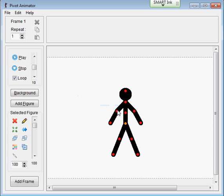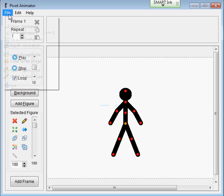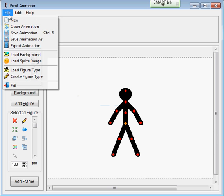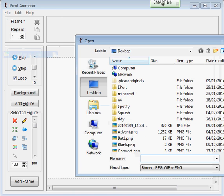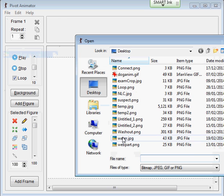To get the background in, we first find the background - it might be from the internet or something you've drawn yourself. We go up to the file menu, load background, and find the background we're after. This background I'm after is called water.